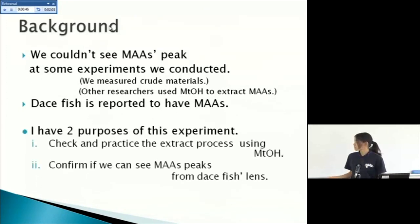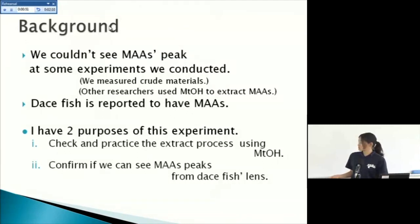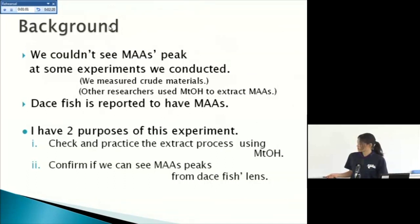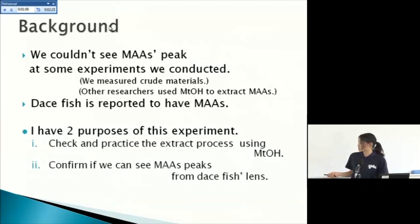And I have two purpose of this experiment. One of them is to check and practice extract process using methanol, and the other of them is to confirm if we can see MAAs peaks from this fish lens.